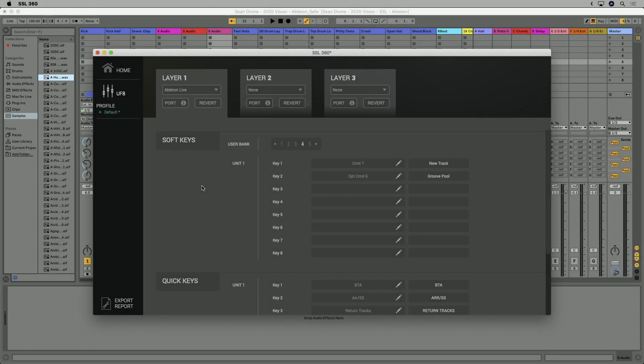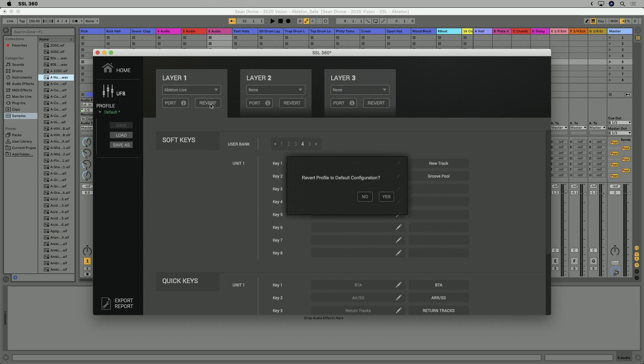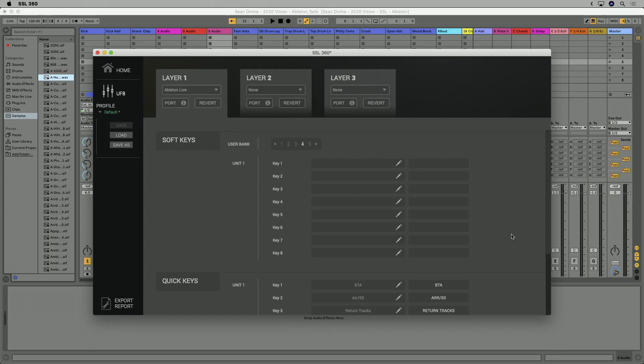Any changes you make to the key assignments in SSL 360 are automatically saved in the background, so you don't have to remember to formally save every time you change something. However, should you be working out of a different studio and want to save and load profiles, you can do that. You do that by clicking the disclosure triangle to the left of the profile name and using the buttons appropriately to save to your computer hard drive or connected drive. If you've made some changes but want to revert to the factory ship profile at any point, just hit the revert button here and that will do it for you.